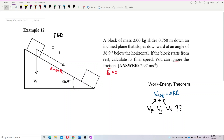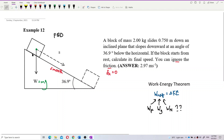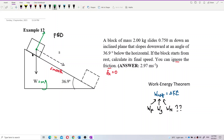First, identify the forces. There is W, the gravitational force or weight, equal to mg. Since it is smooth with no friction, there is only the normal force and the weight. No more forces — only the normal force and the weight.